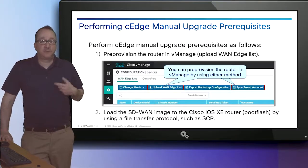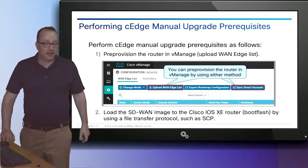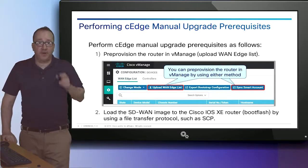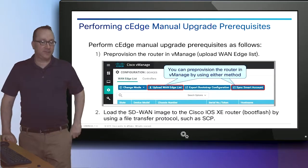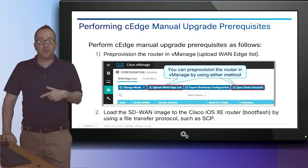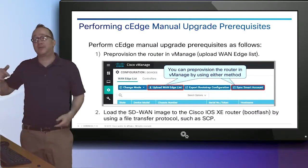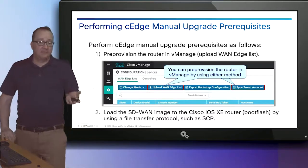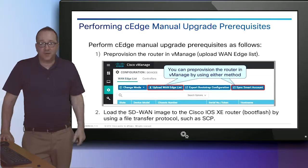First, we need to pre-provision the router in VManage using one of these methods. We're going to click 'Upload WAN Edge List' in the configuration devices window to upload the file manually — this is basically the same as we do for VEdges, just for a CEdge. The other option is to click 'Sync Smart Account' to sync the WAN edge list directly from your smart account. After that, we copy the SD-WAN software image to the router's boot flash using any file transfer protocol such as SCP.